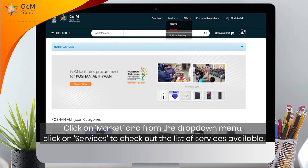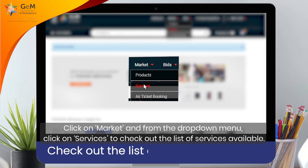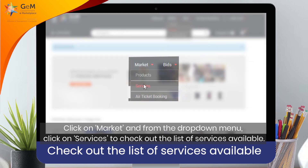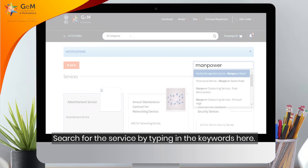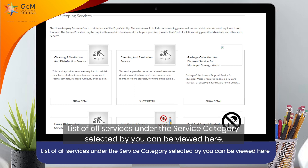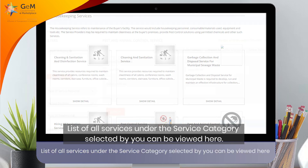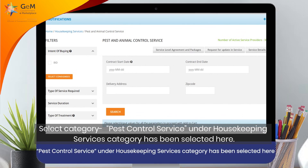Click on Market and from the drop-down menu, click on Services to check out the list of services available. Search for the service by typing in the keywords. The list of all services under the selected service category can be viewed here. Select category — Pest Control Service under the Housekeeping Services category has been selected here.